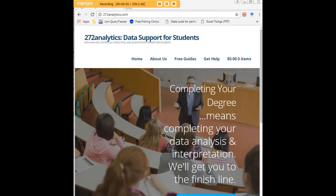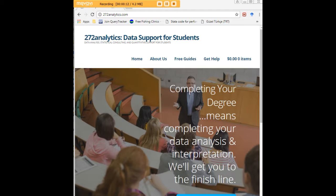I hope this tutorial was helpful to you, and I would like to invite you to visit 272analytics.com for access to all our free statistics tutorials in Stata, SPSS, R, eViews, and Minitab.